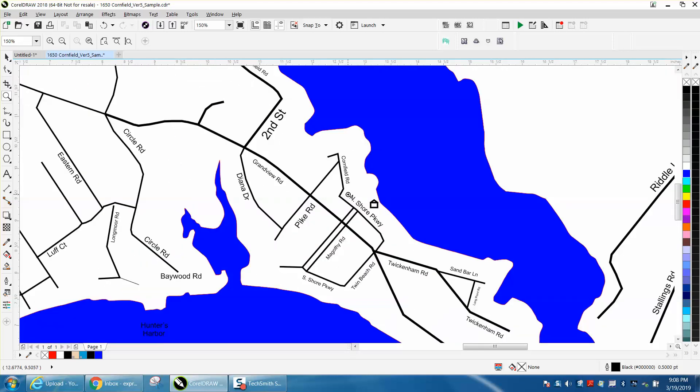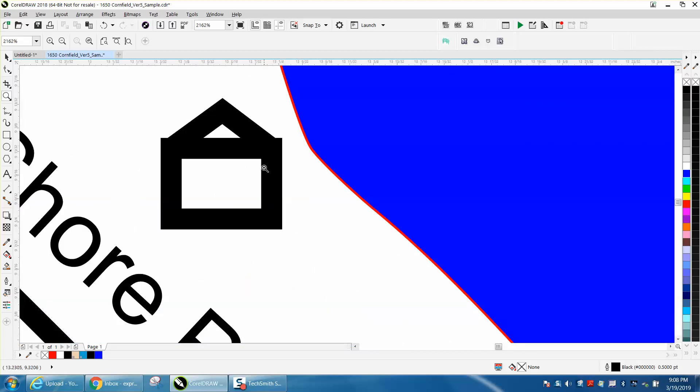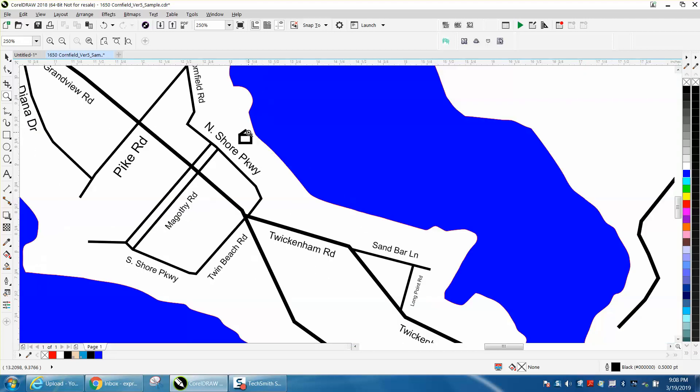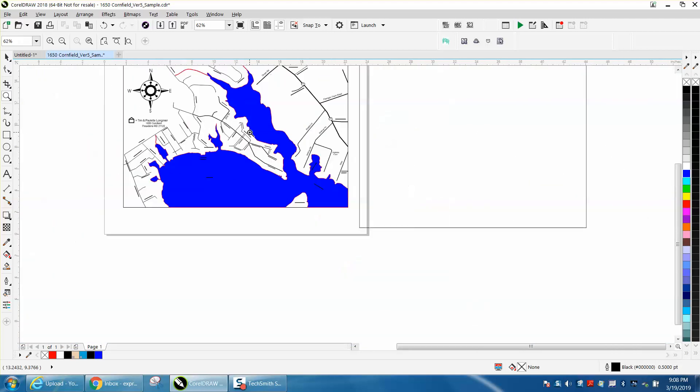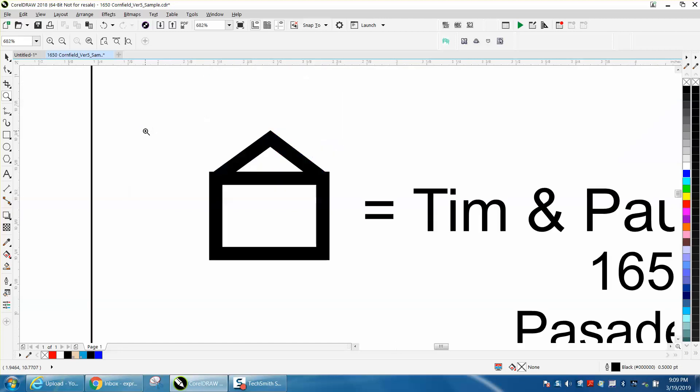There's just a couple things I would change. For instance, this house doesn't look like a house to me. It looks like a block with a roof on it.